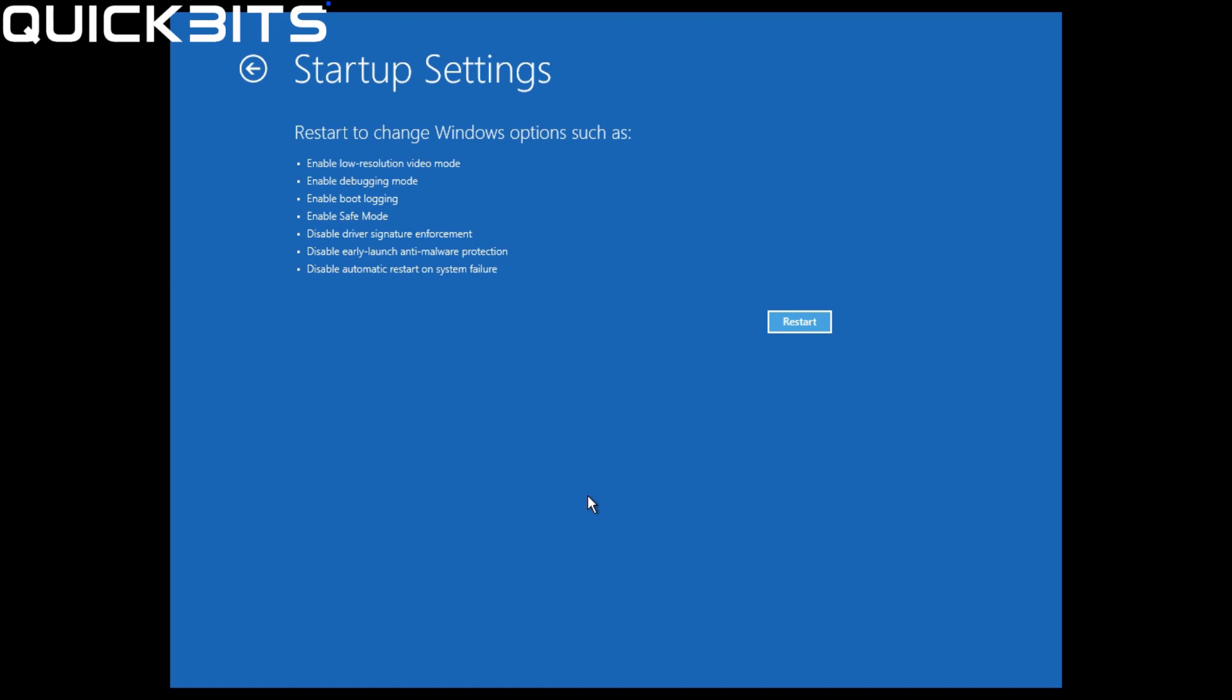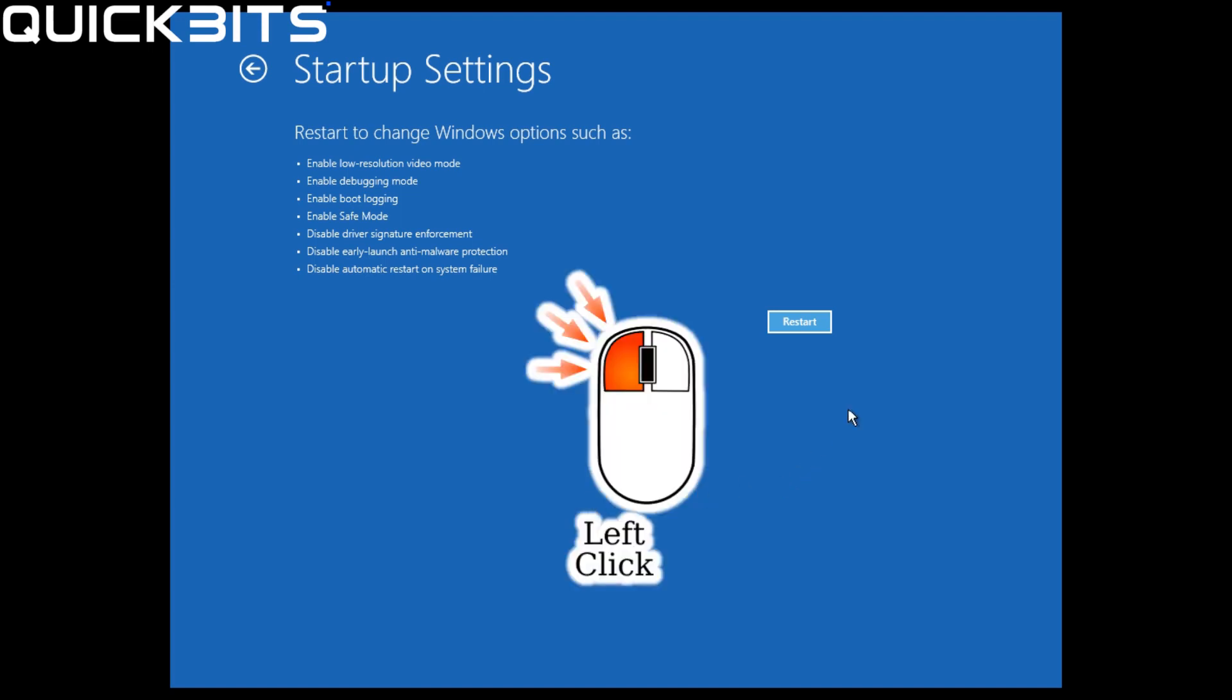As you can see, the Startup Settings menu shows various different features that will be enabled, including Safe Mode, which is what we want. I'm now going to left-click on Restart.